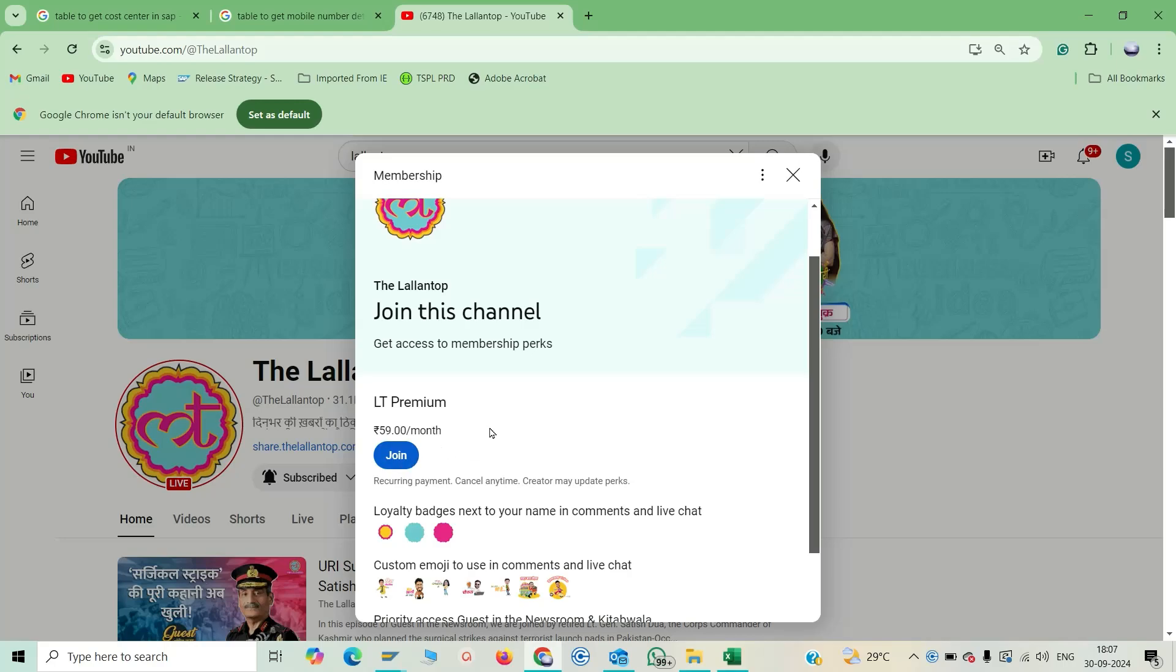Where you have to provide the debit card or credit card details and verify it and make the payment to join the channel as a prime member.